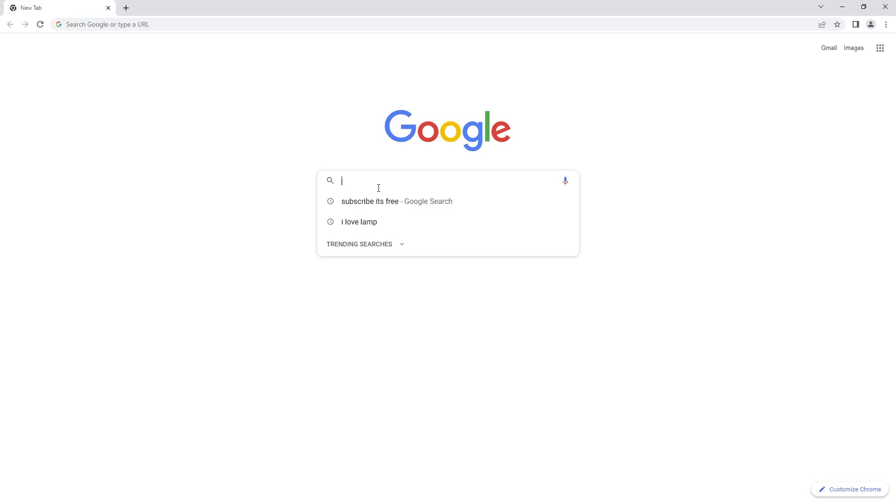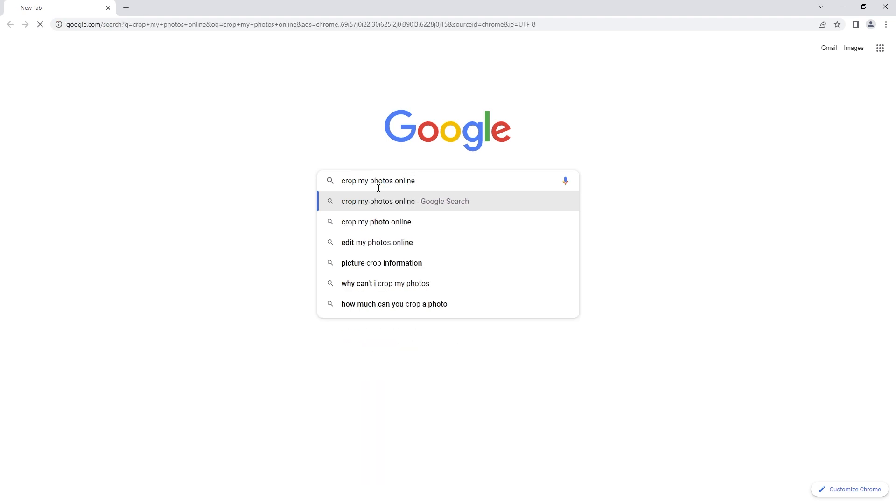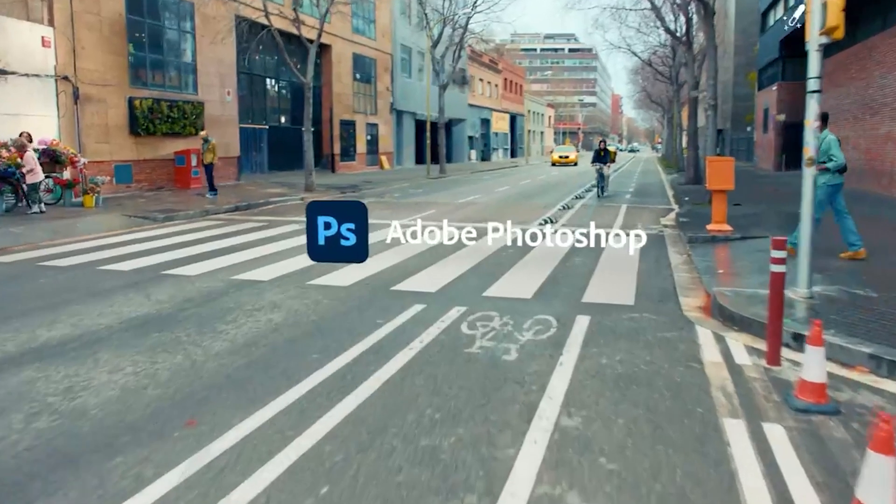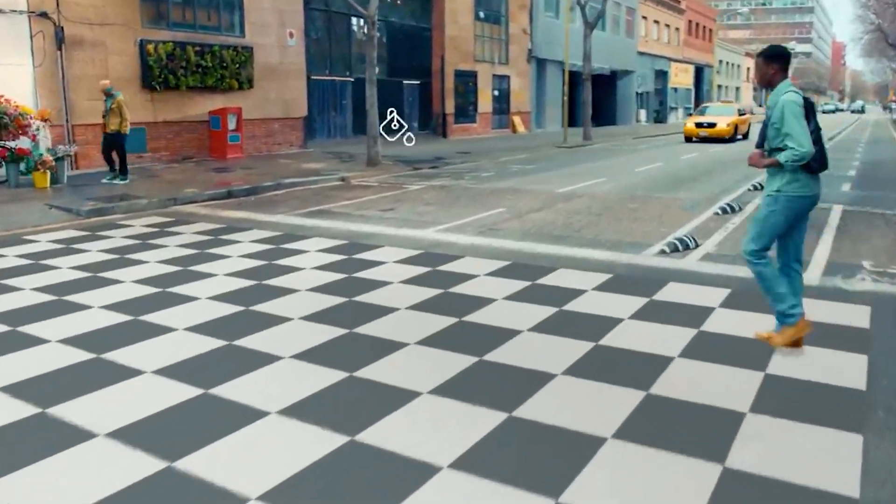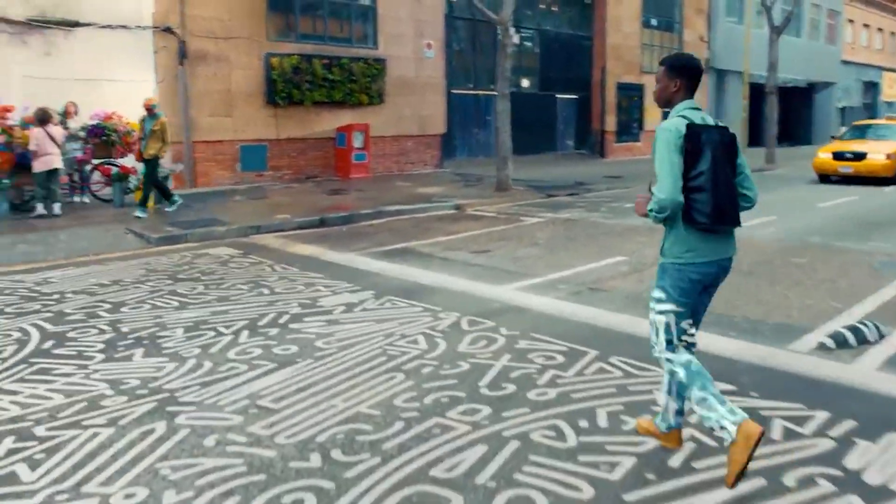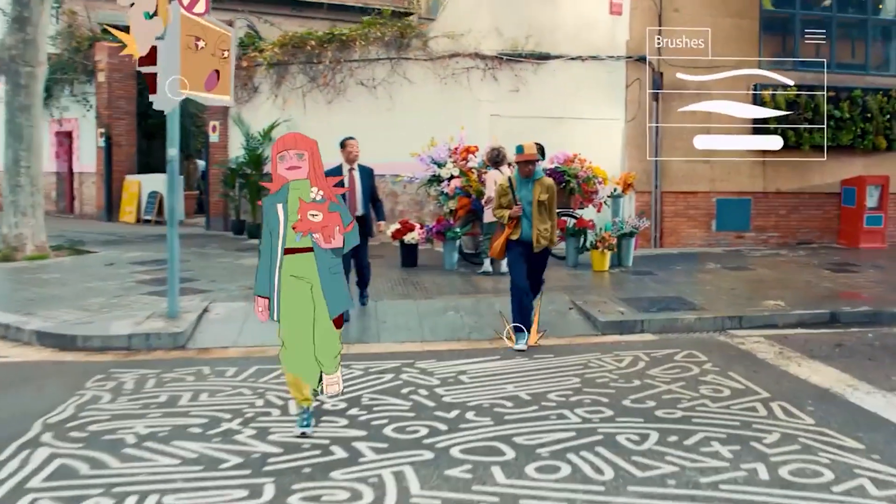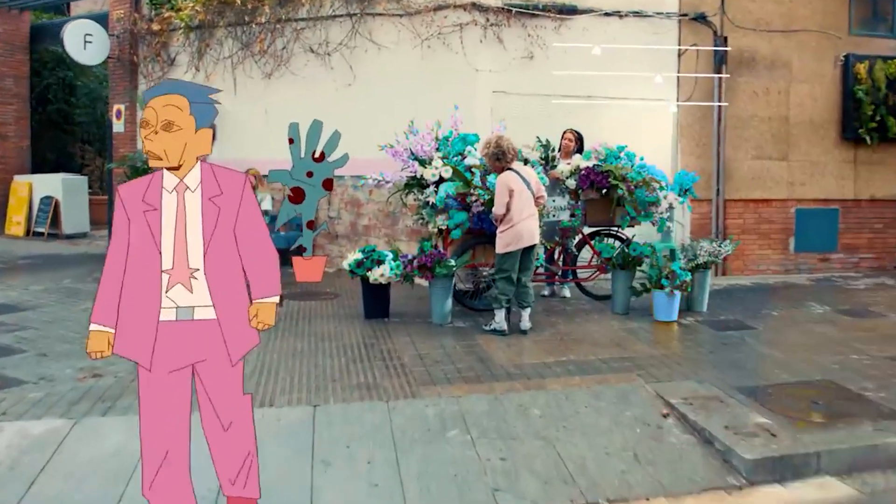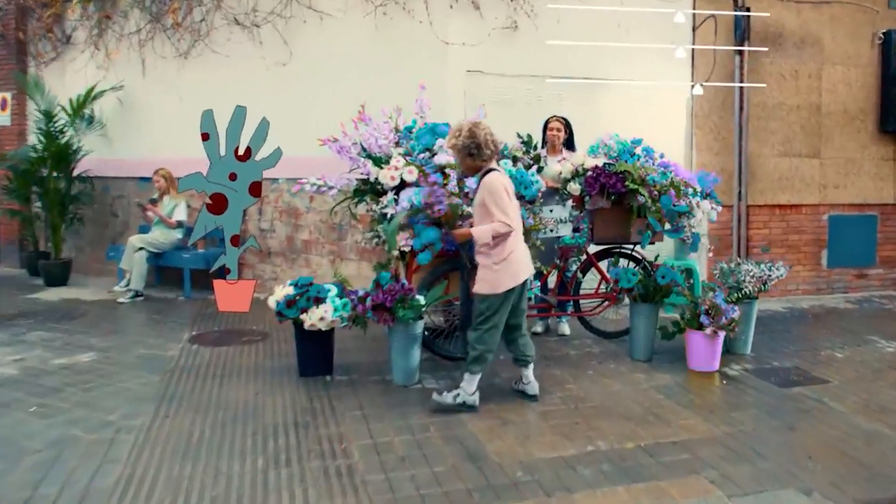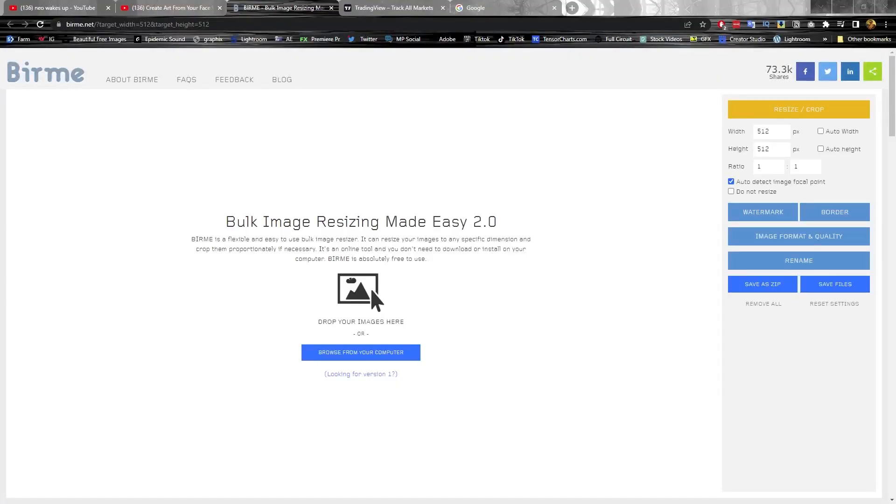All we've got to do is resize these photos to 512 pixels by 512 pixels. I use Photoshop to crop my photos to 512 by 512 pixels, but there's a lot of online free tools. Burmy is a really good one that's very easy to use.